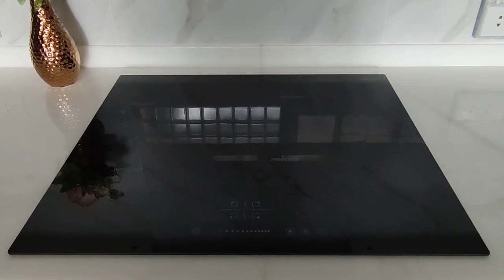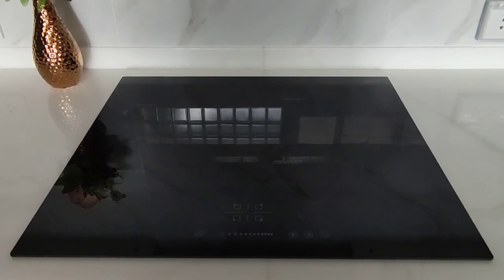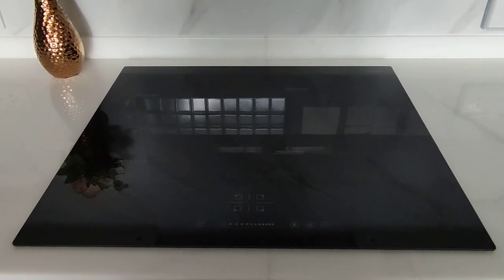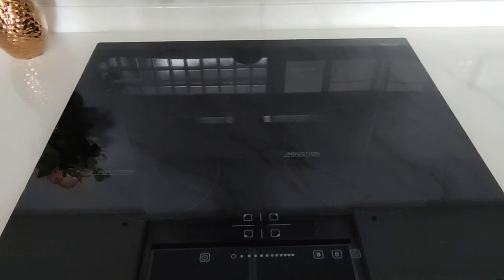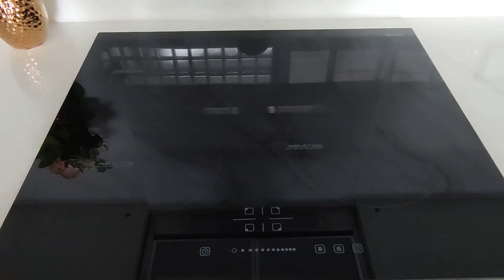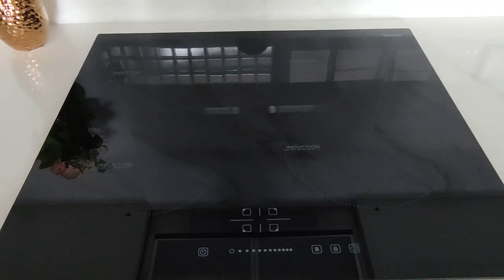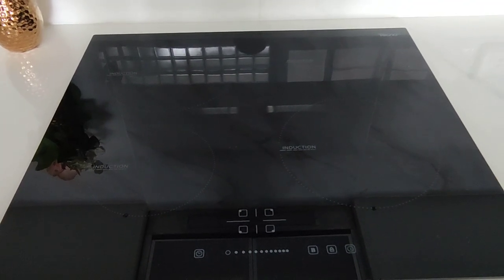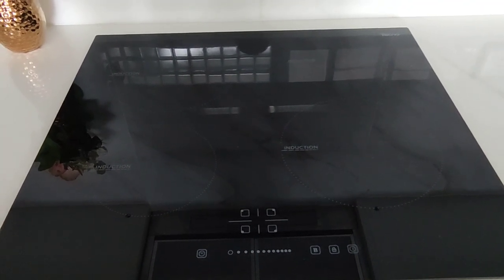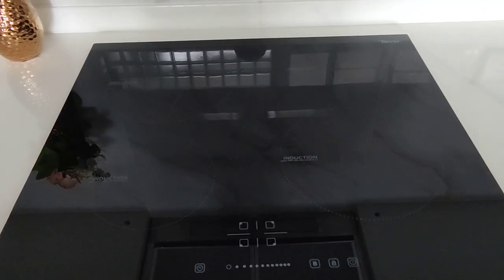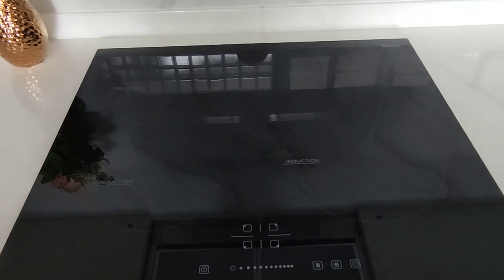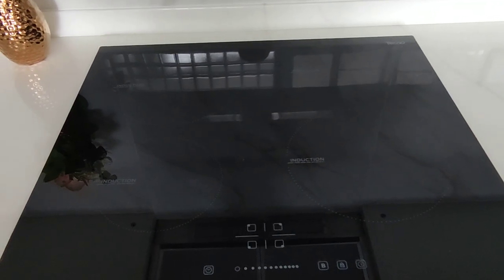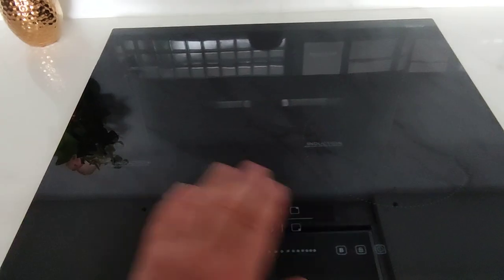Instructions on how to use the induction hob. The cooktop is an induction hob, which means that it gets very hot very quickly, but only hot for the pots and pans that are made for it.